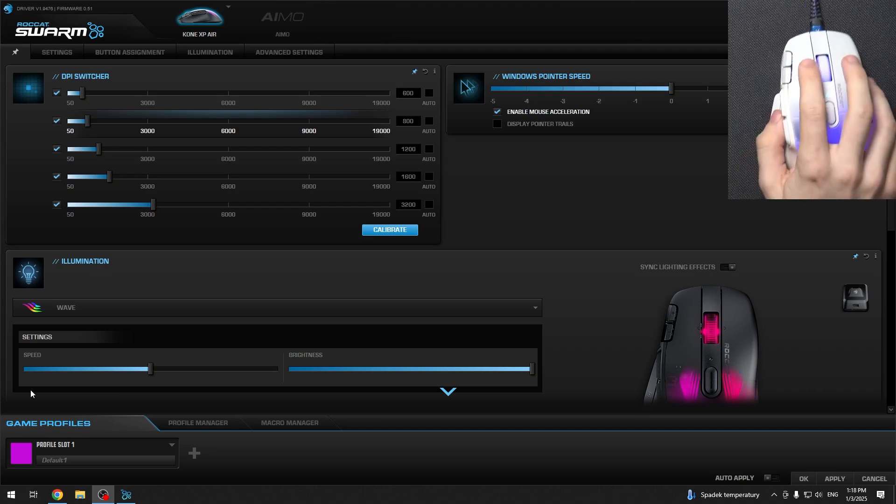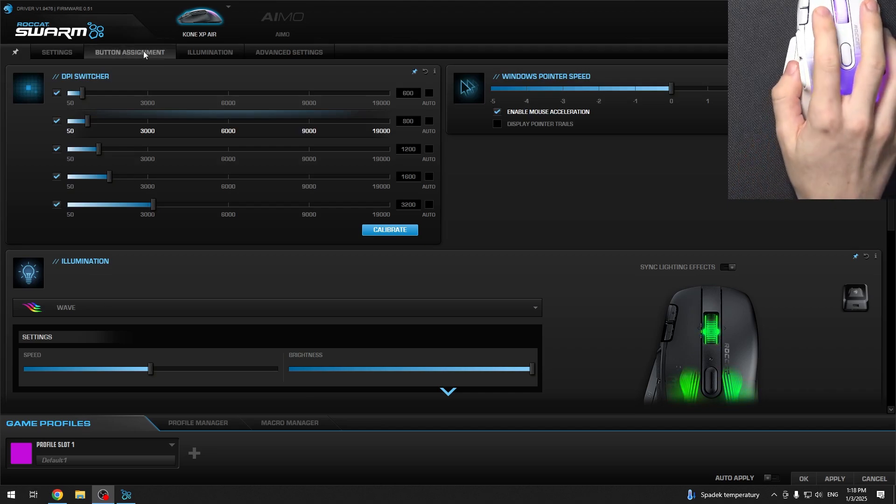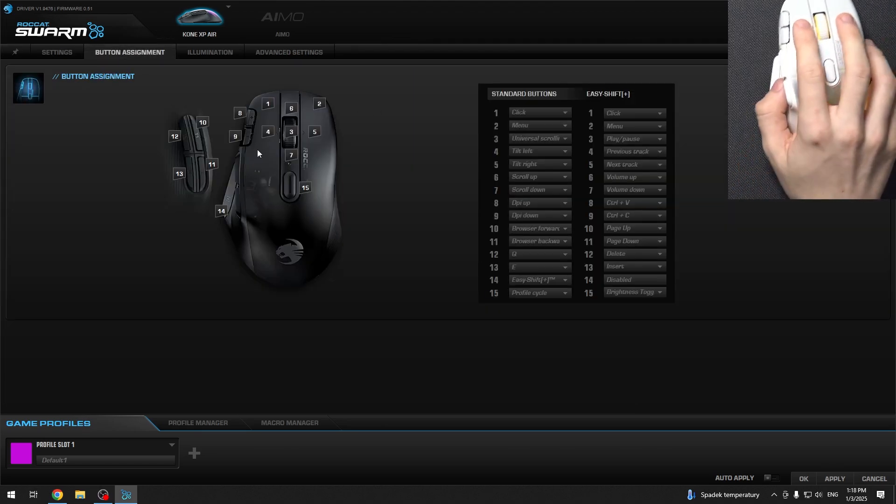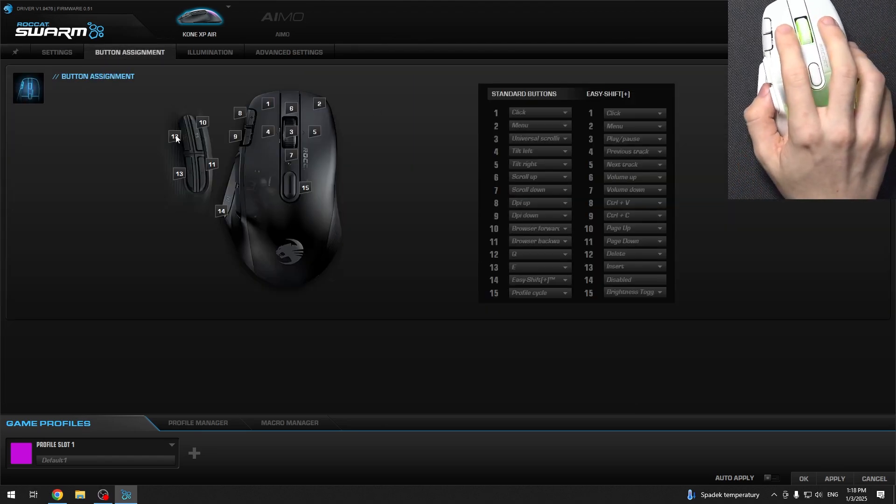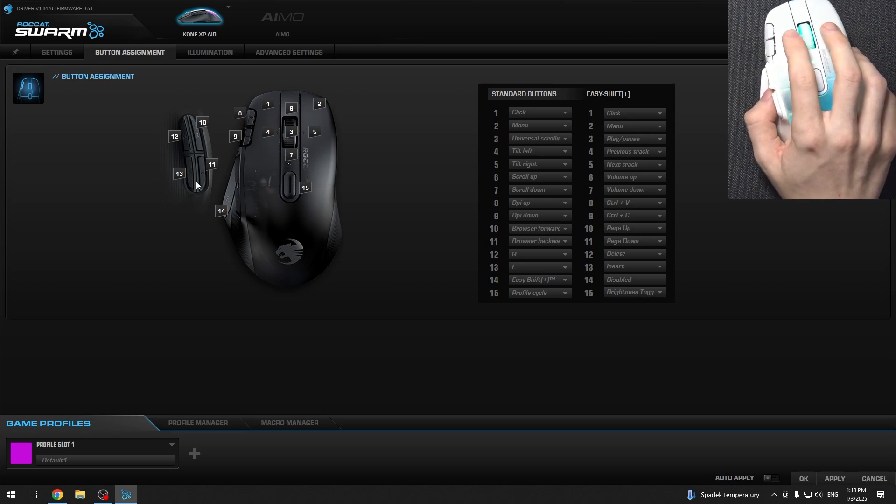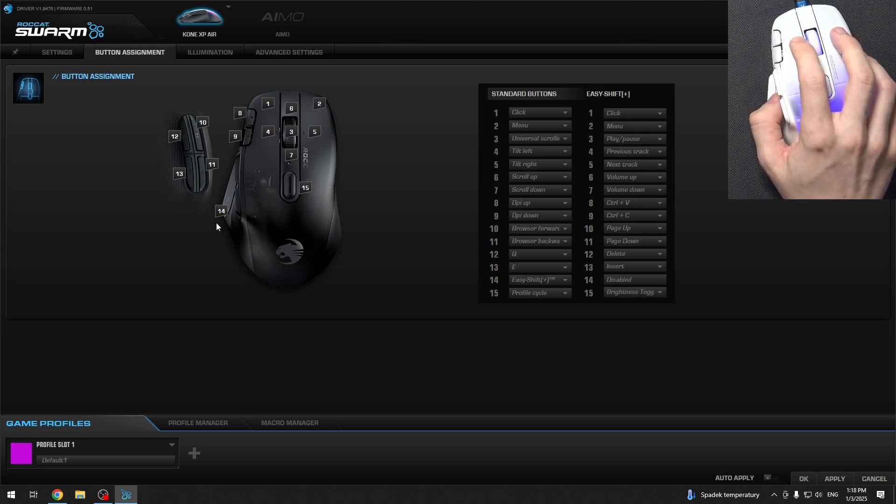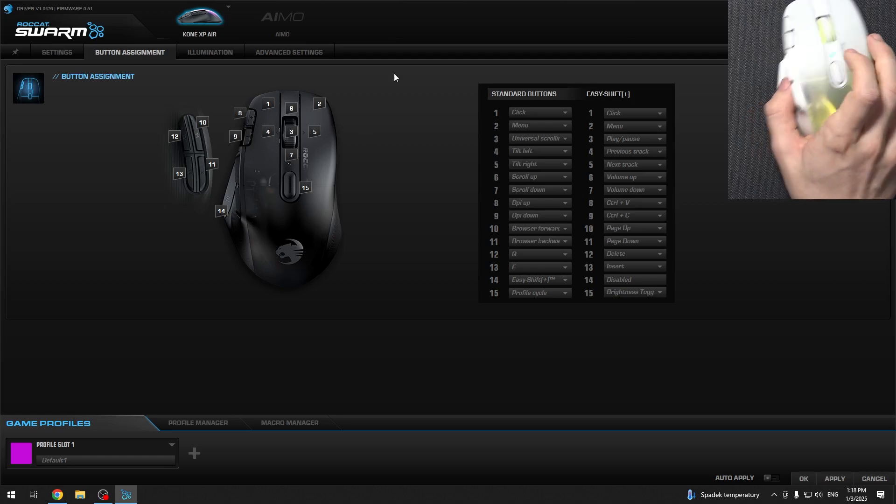To do it, go to button assignment. Then you can see all of the buttons right here. They have their numbers, so in total you have 15 buttons on your mouse.